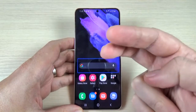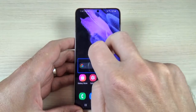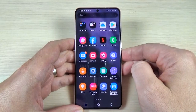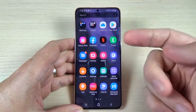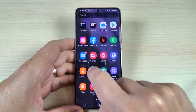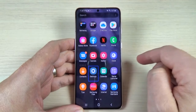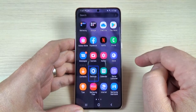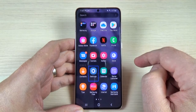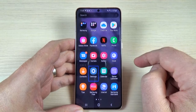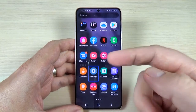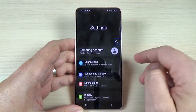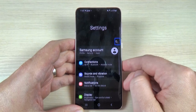First, use two fingers to swipe and go to all apps — the apps screen. Now tap once on Settings, then double tap on Settings to activate it.